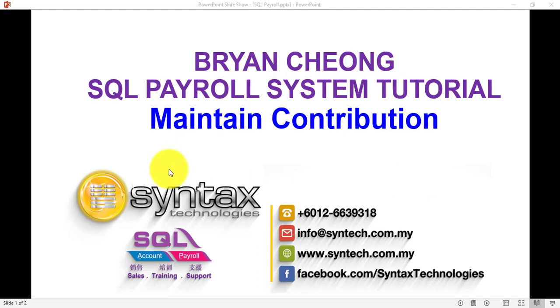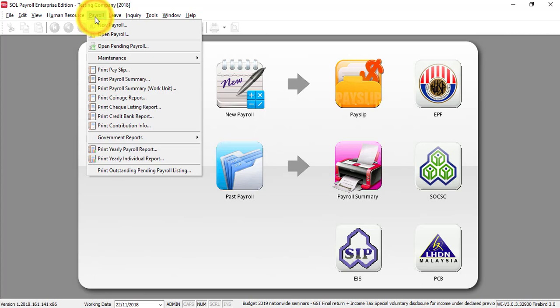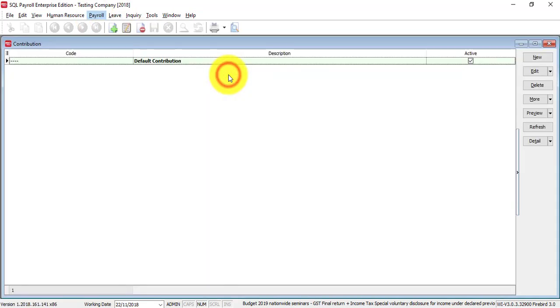Basically, just go to SQL, Payroll on top, Maintenance, you can see Maintain Contribution.